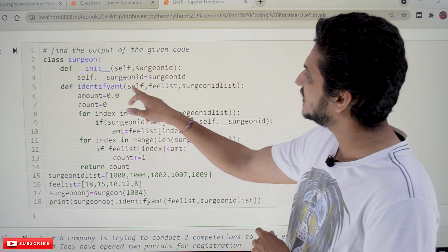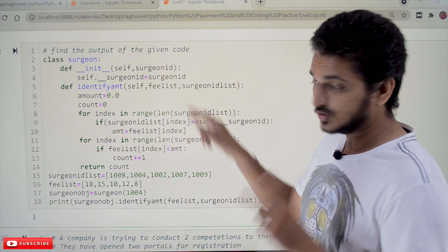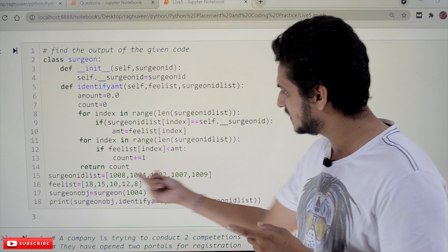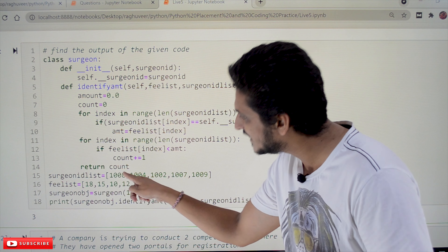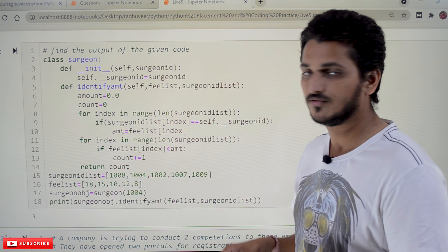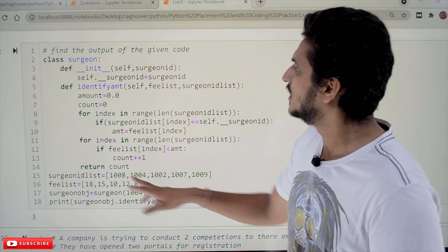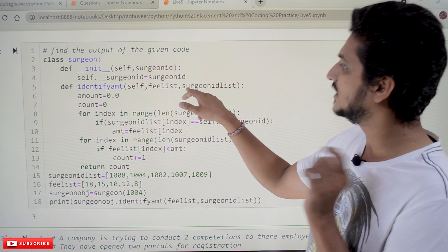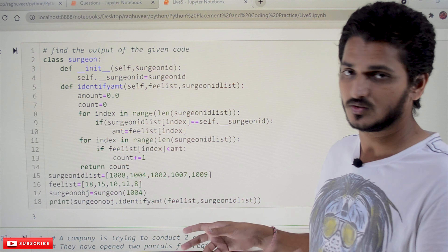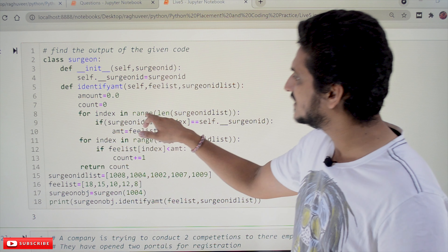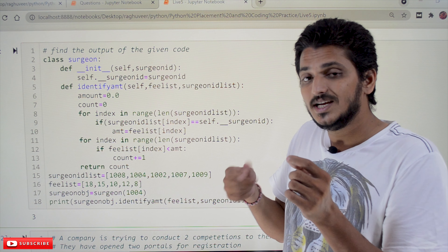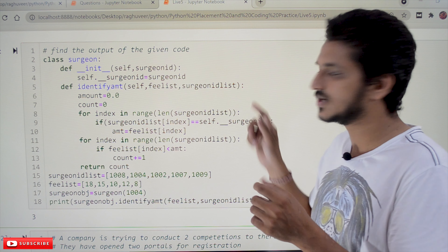What is this method doing? It is taking a fee list and a surgeon id list — two lists are available. Surgeon ids and their fees are available; for example, id 1008 has fee 18, id 1004 has fee 15. They are taking lists as input and trying to identify something. The loop runs for index in range of length of surgeon_id_list, meaning the loop executes for five times, each time taking the index value.